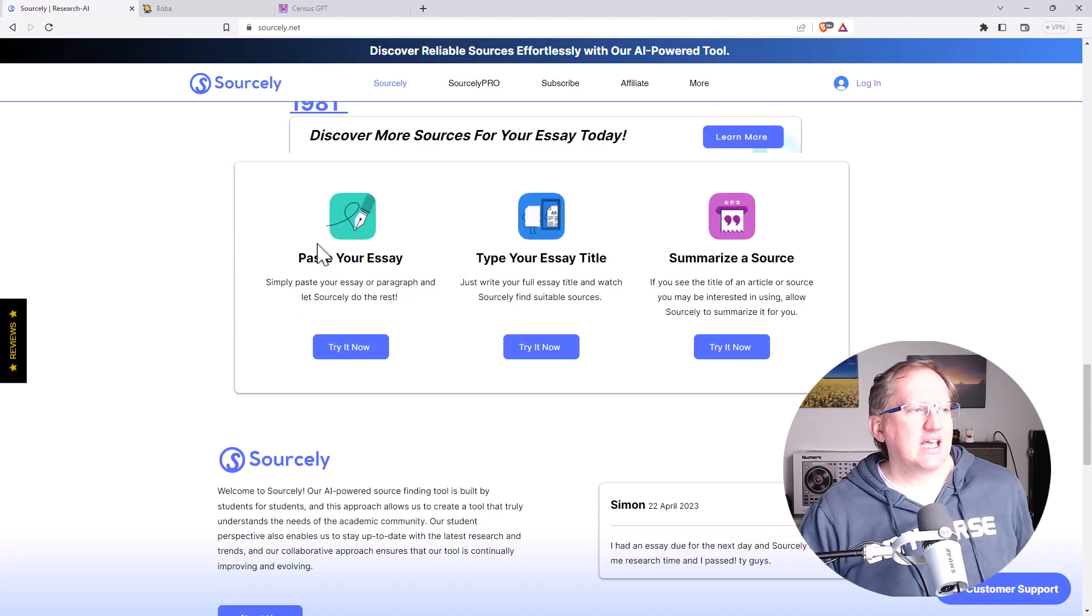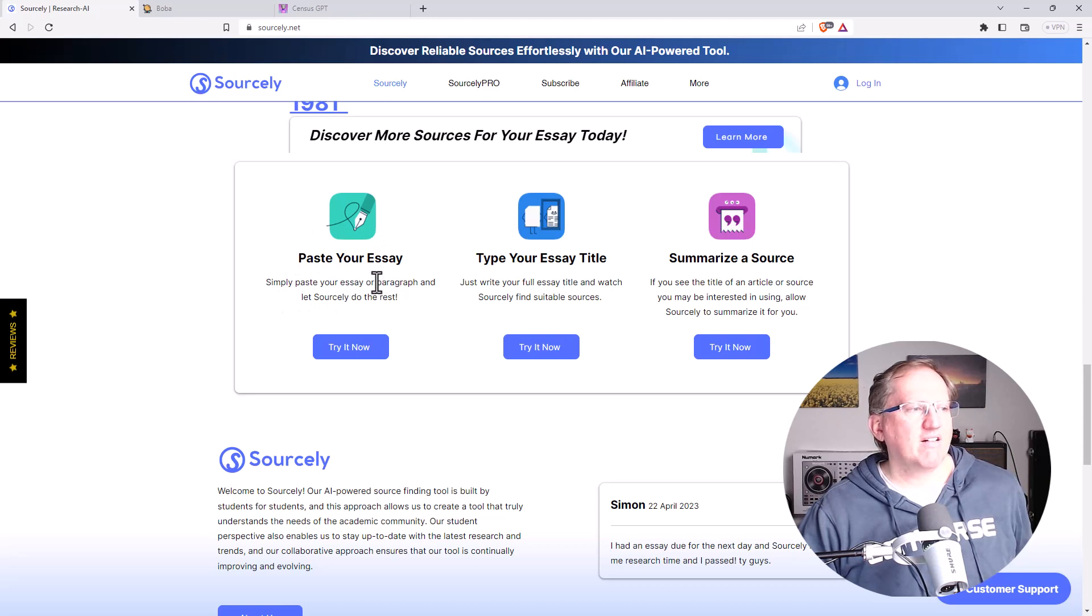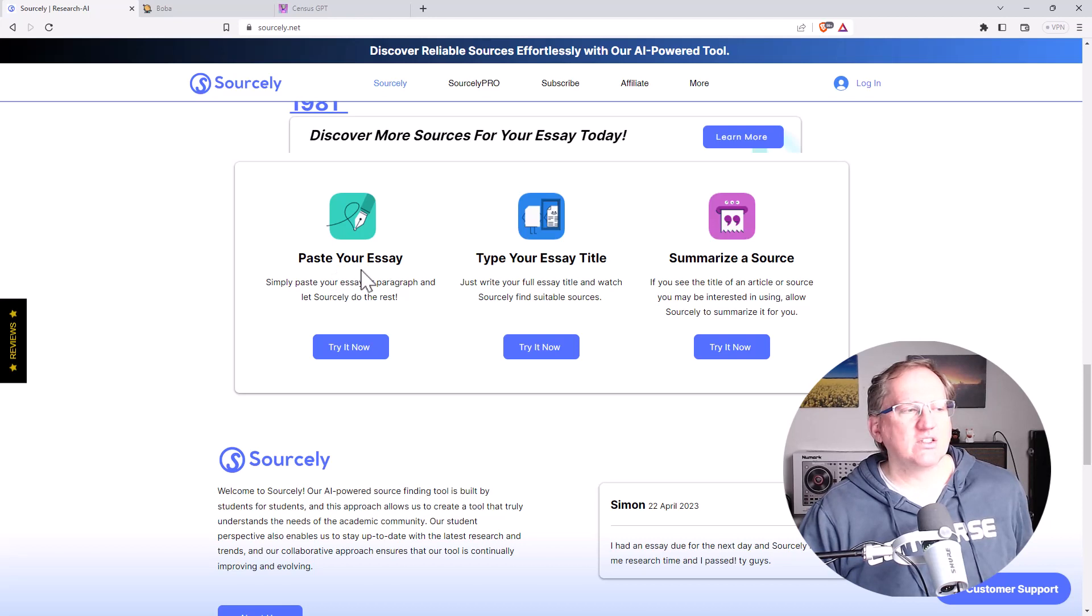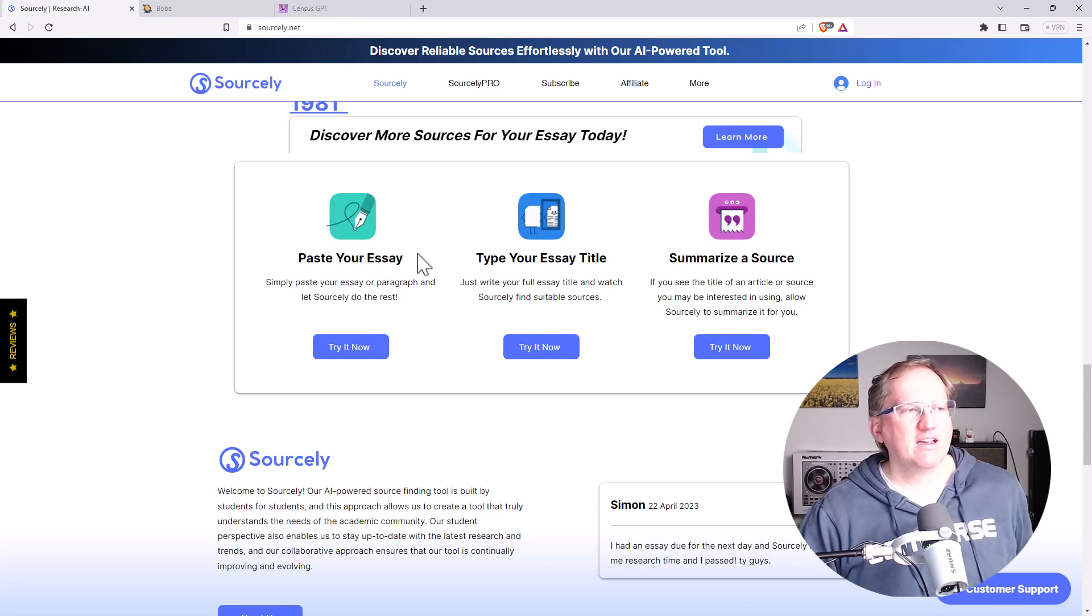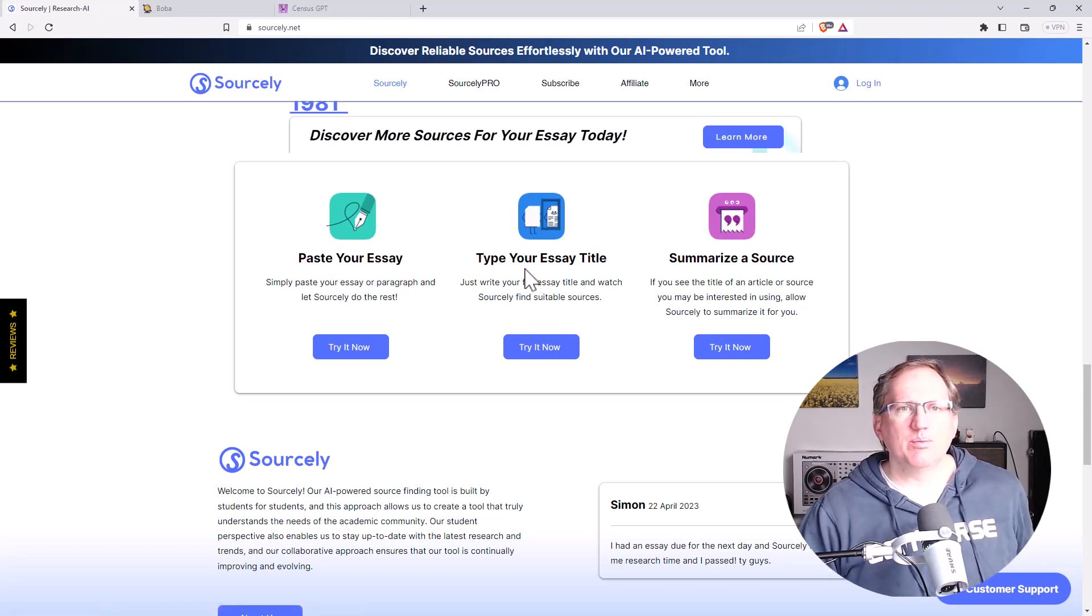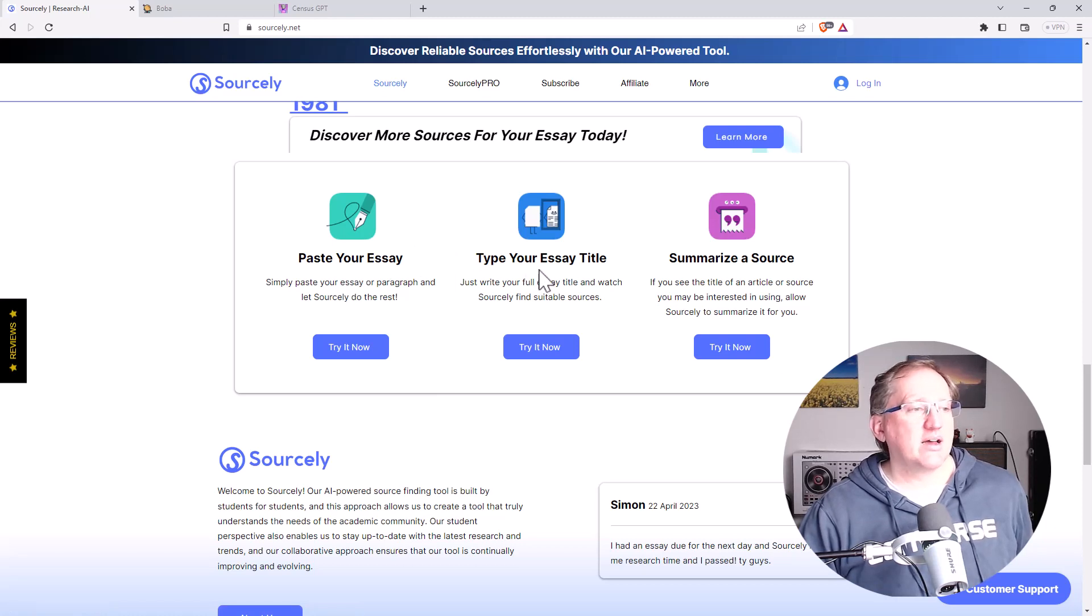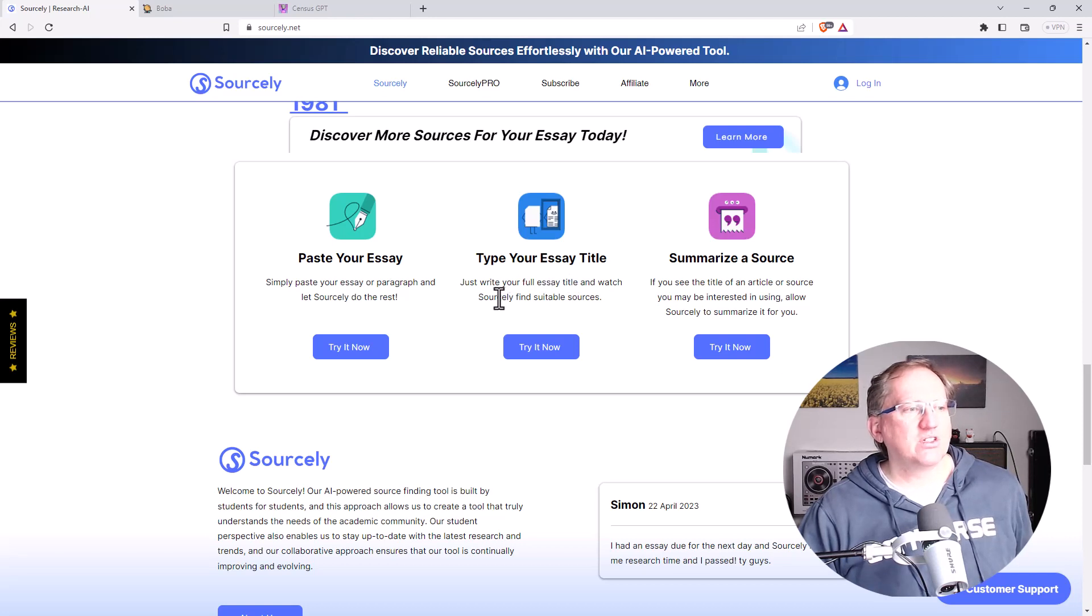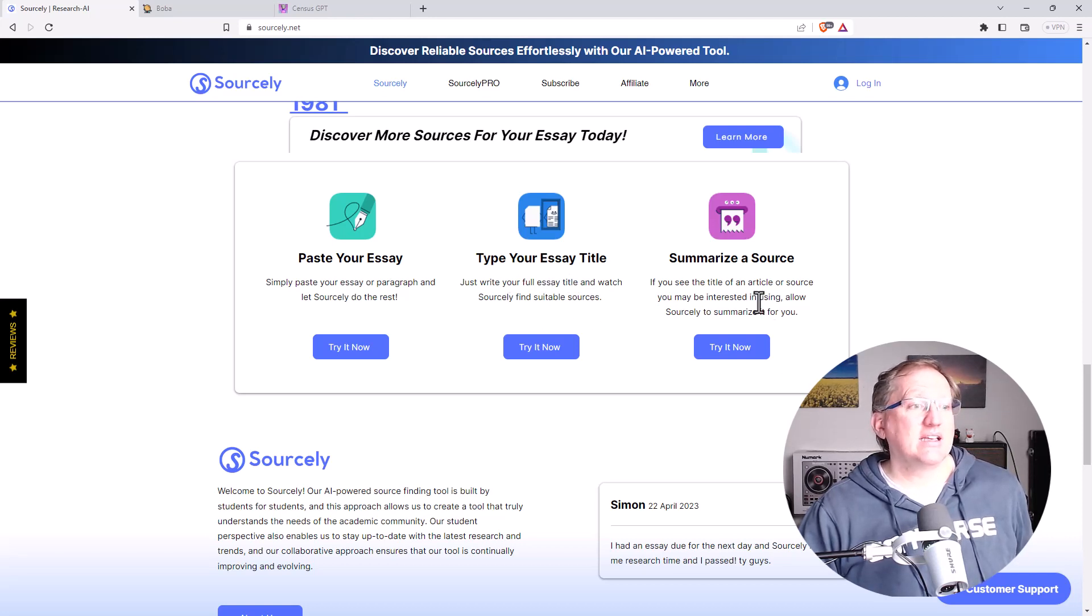So they say here, paste in your essay or paragraph, Sourcely will do the rest. Obviously it's 300 characters on the free version, so you're going to have to pay if you really want to do that. I certainly wouldn't be overly trusting of it. It's probably prone to the occasional hallucination, just like ChatGPT is. You can put in your title, it'll give you suitable sources. It's interesting, and it can summarize sources as well.